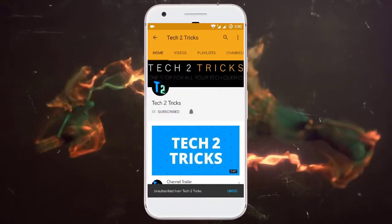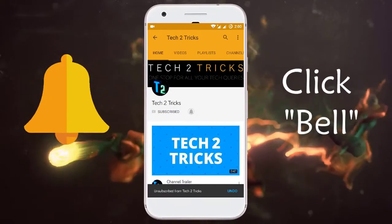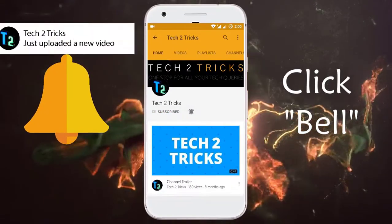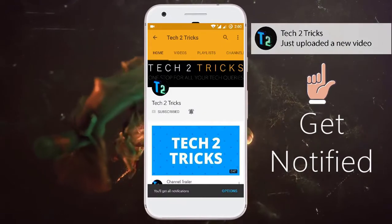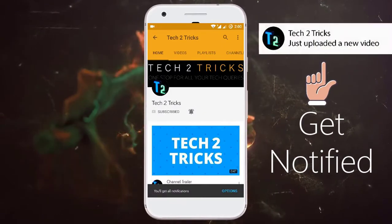Subscribe to Tech2Tricks and click the bell icon to get notified on the latest tech videos.